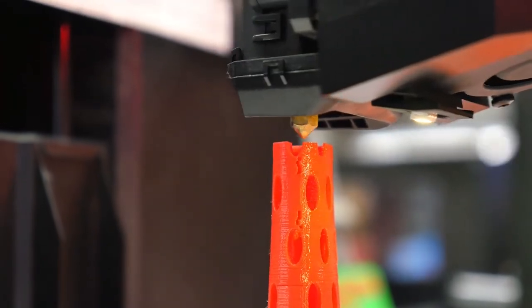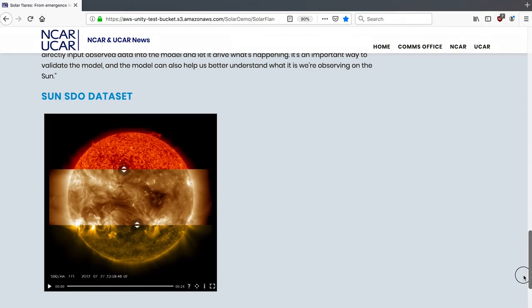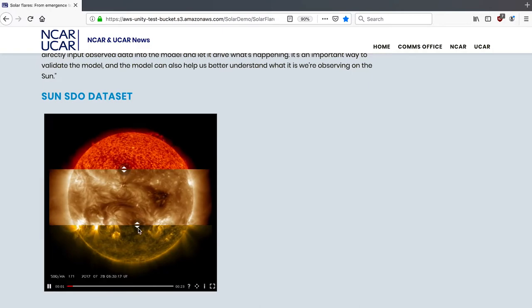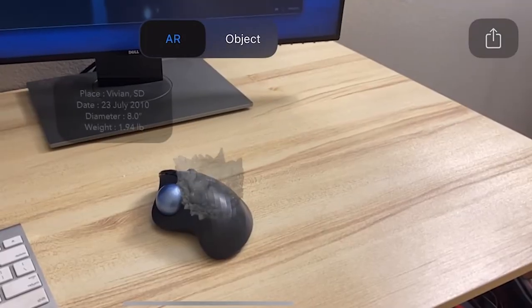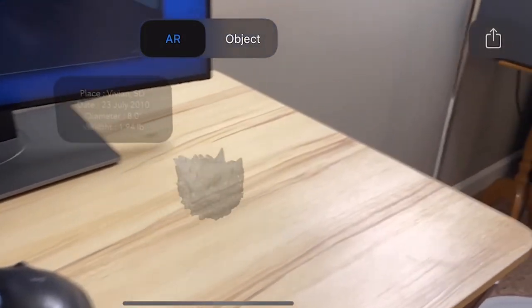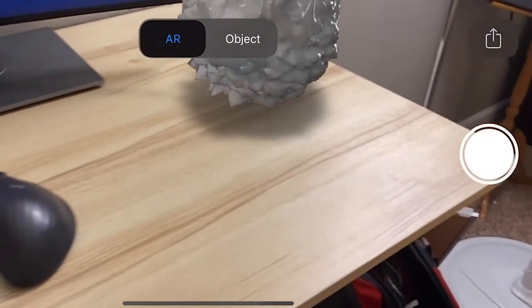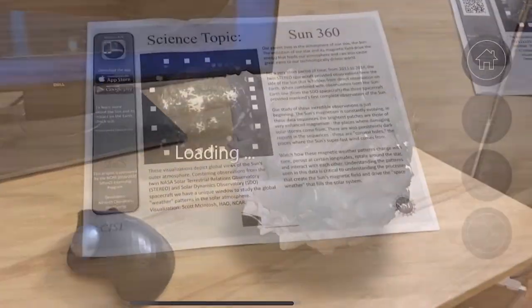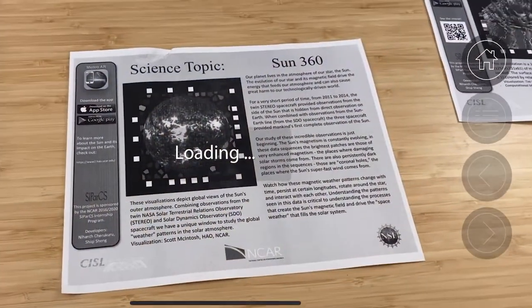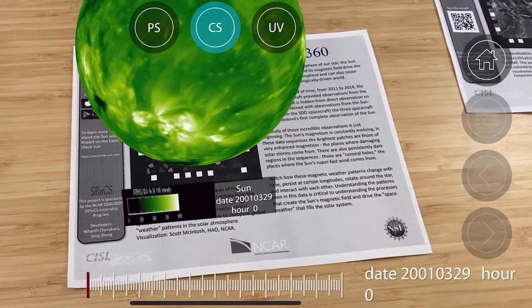We currently interact with computers on a two-dimensional screen. Technologies like spatial computing and augmented reality can really enable us to incorporate things around us — like physical objects — as a part of the interface.